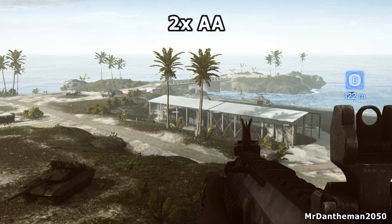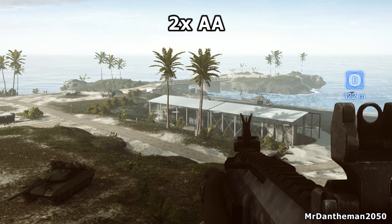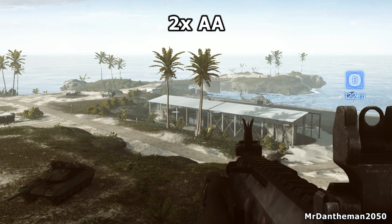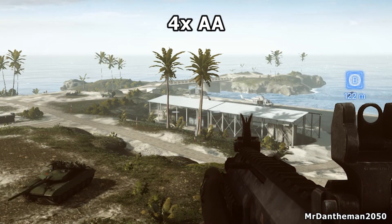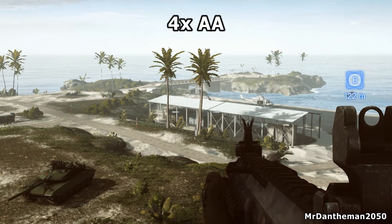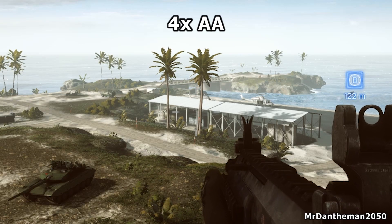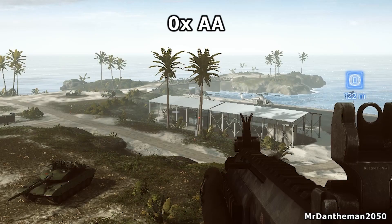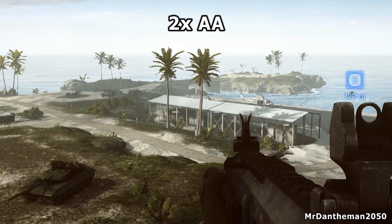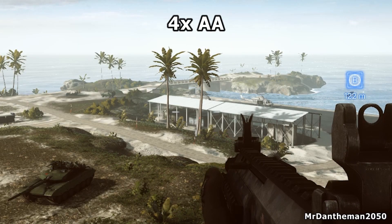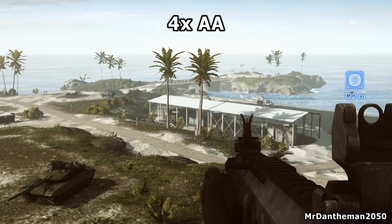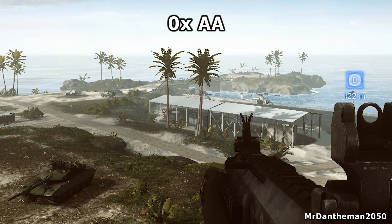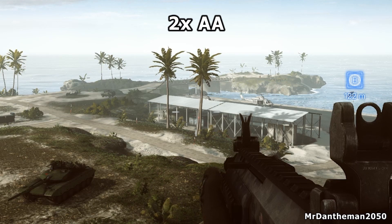Going through some other games, I did see noticeable improvements not just in Fallout New Vegas but also in Battlefield 4. Looking at some screenshots here, having anti-aliasing on does make the game look really good, but as I said it does require some GPU horsepower.